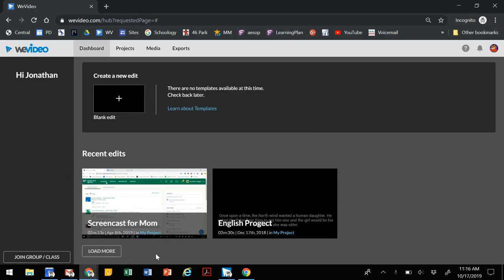In this video we're going to walk through how to use WeVideo to create an audio podcast so we can get that mp3 file to share it or submit it for an assignment.